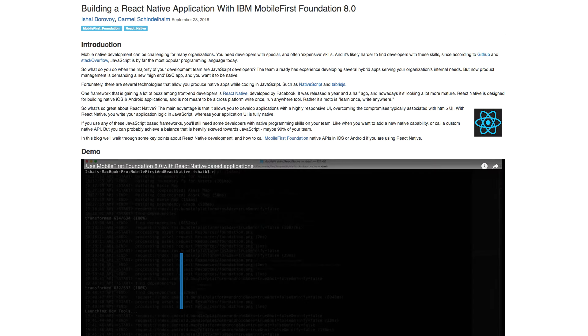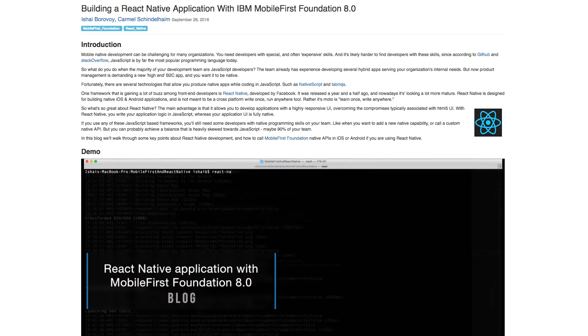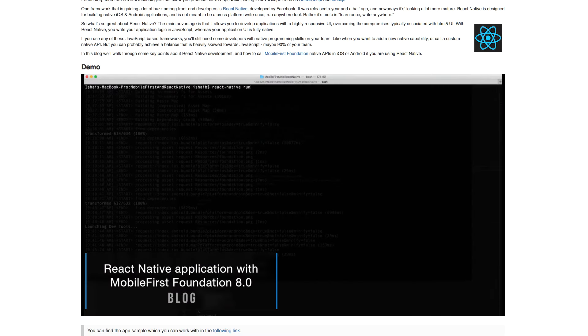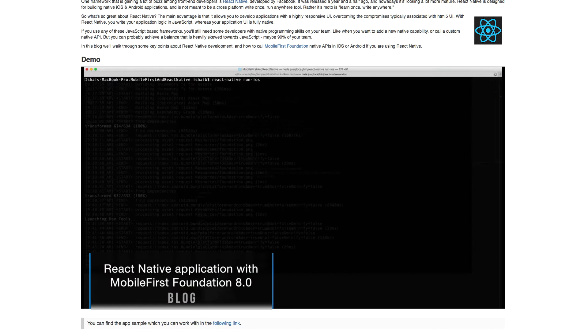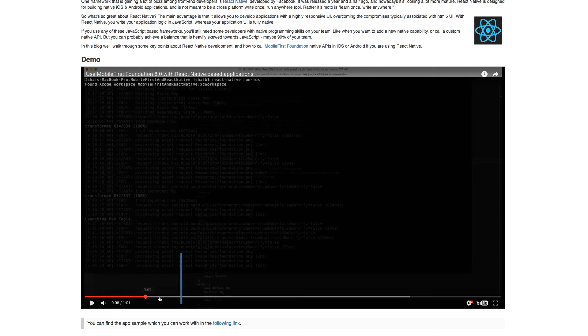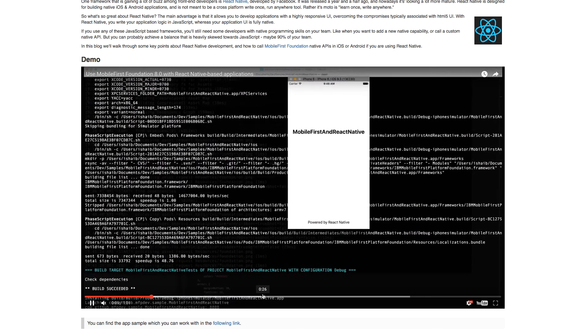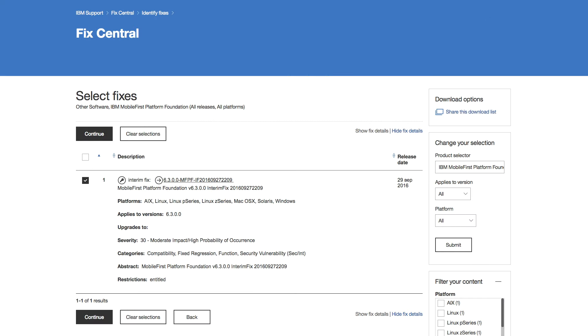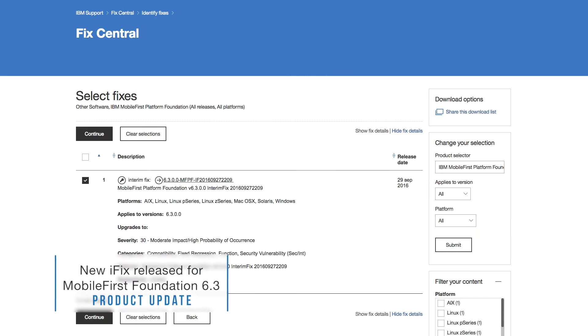There is also a very interesting post about how to build a React Native application with Mobile First Foundation 8.0. And finally, we have also released a new iFix for Mobile First Foundation 6.3.